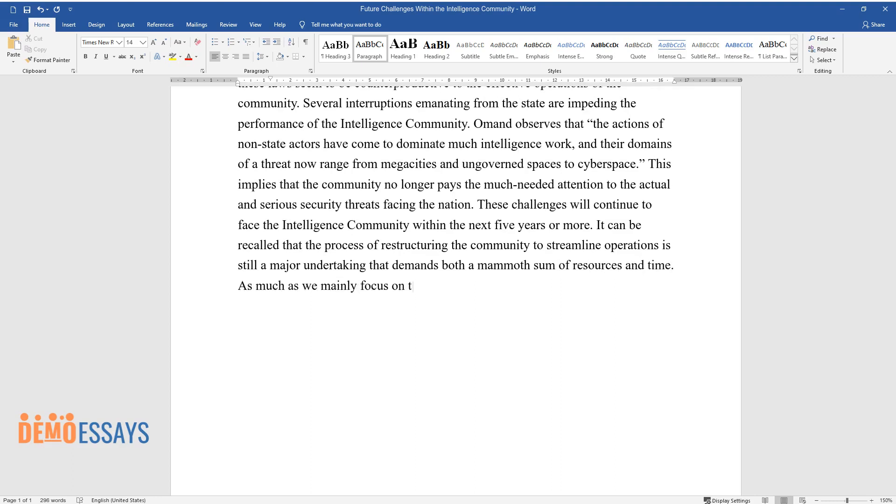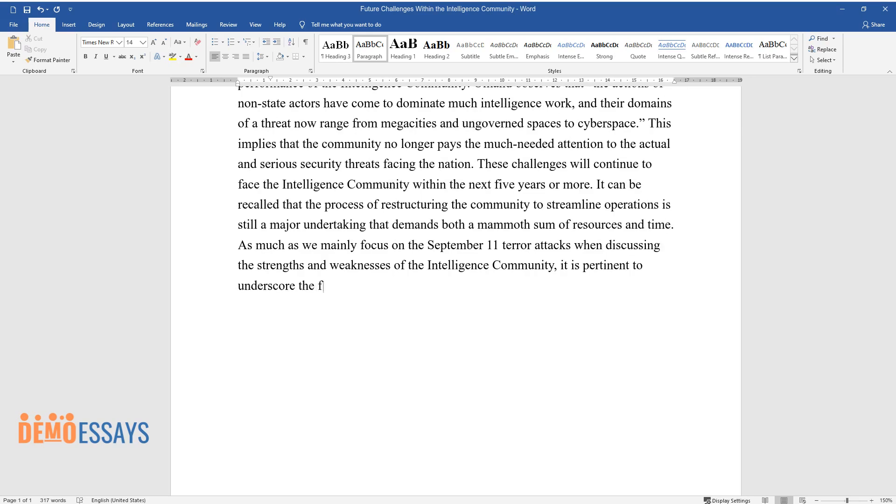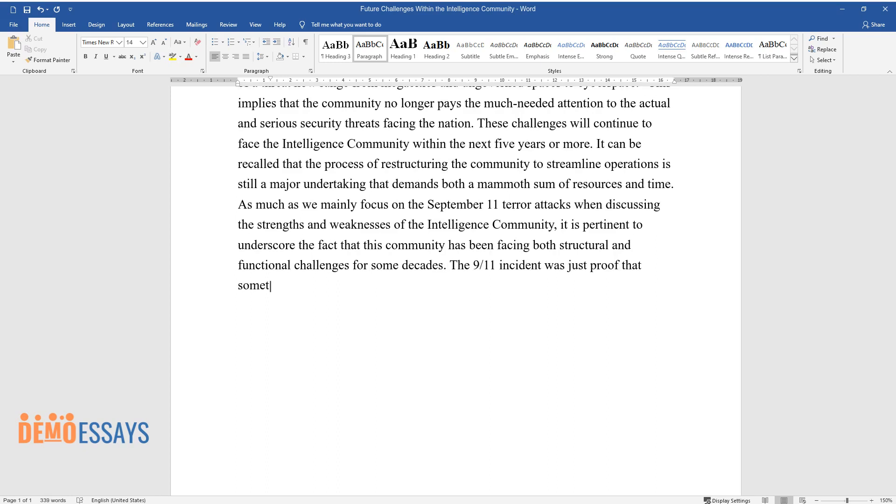As much as we mainly focus on the September 11 terror attacks when discussing the strengths and weaknesses of the intelligence community, it is pertinent to underscore the fact that this community has been facing both structural and functional challenges for some decades. The 9-11 incident was just proof that something needed to be done to strengthen our intelligence system.